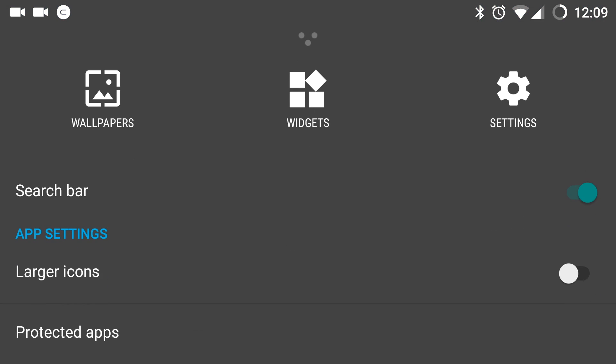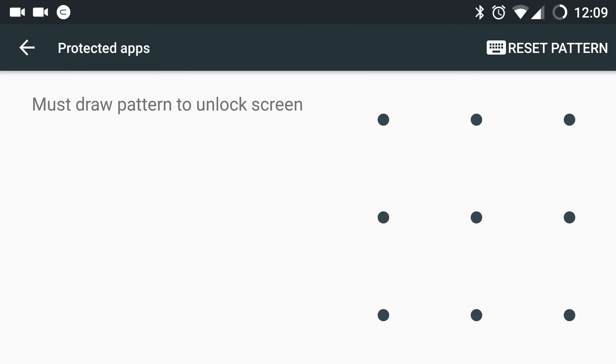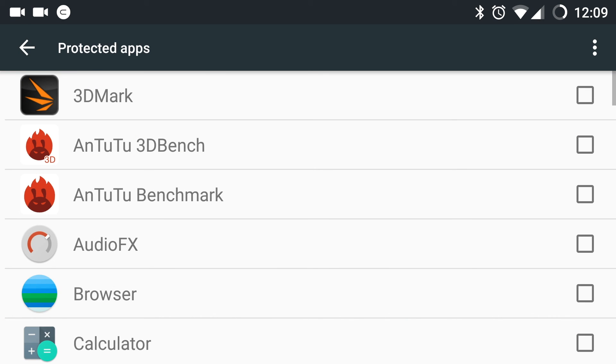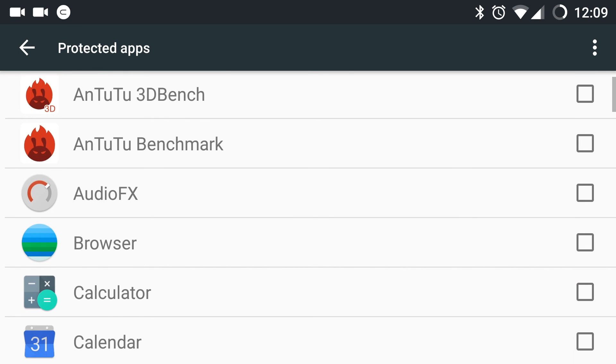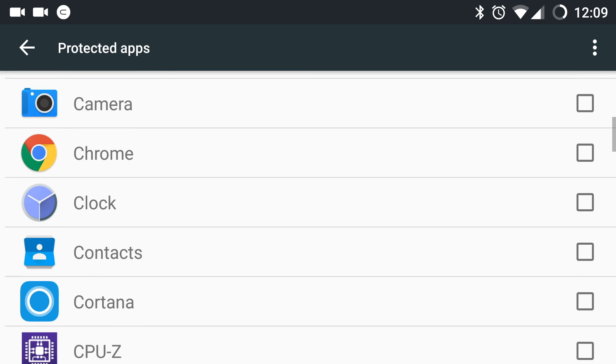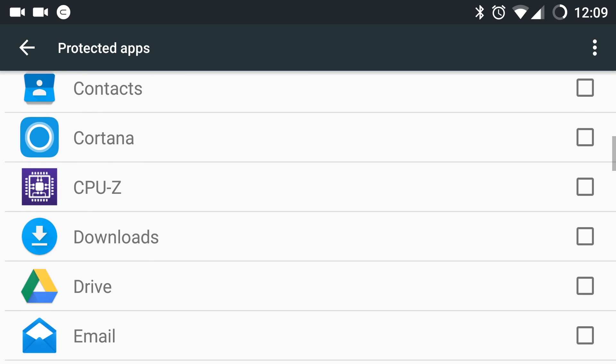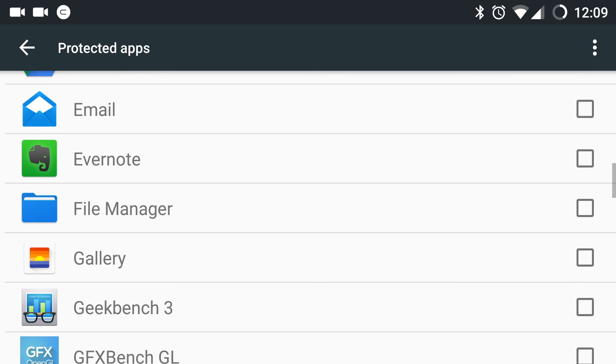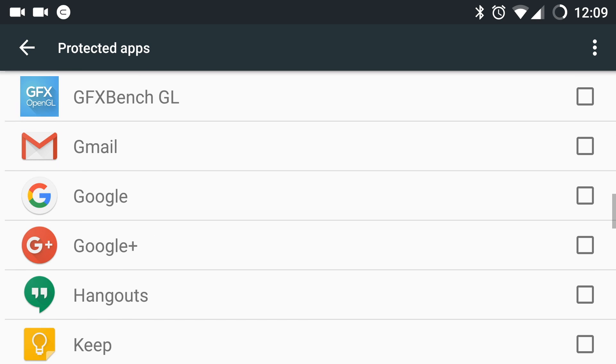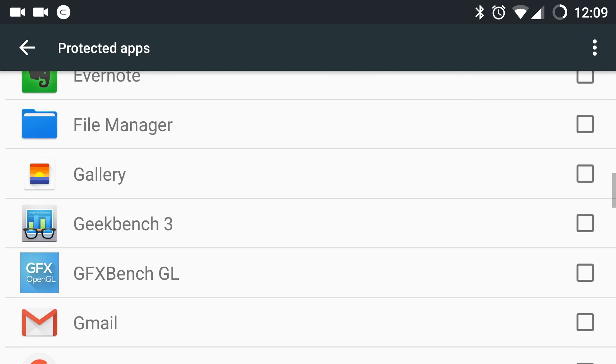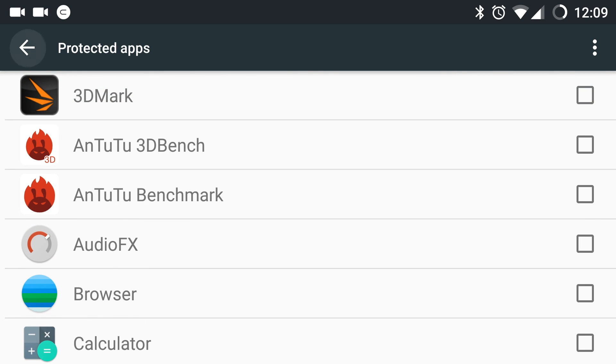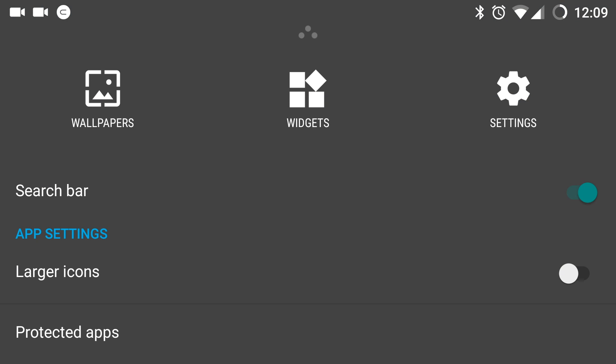And last but not the least, you have protected apps. You can draw and unlock screen pattern and hide apps which you don't want others to see. Maybe you may have some sensitive data which you do not want others to see.